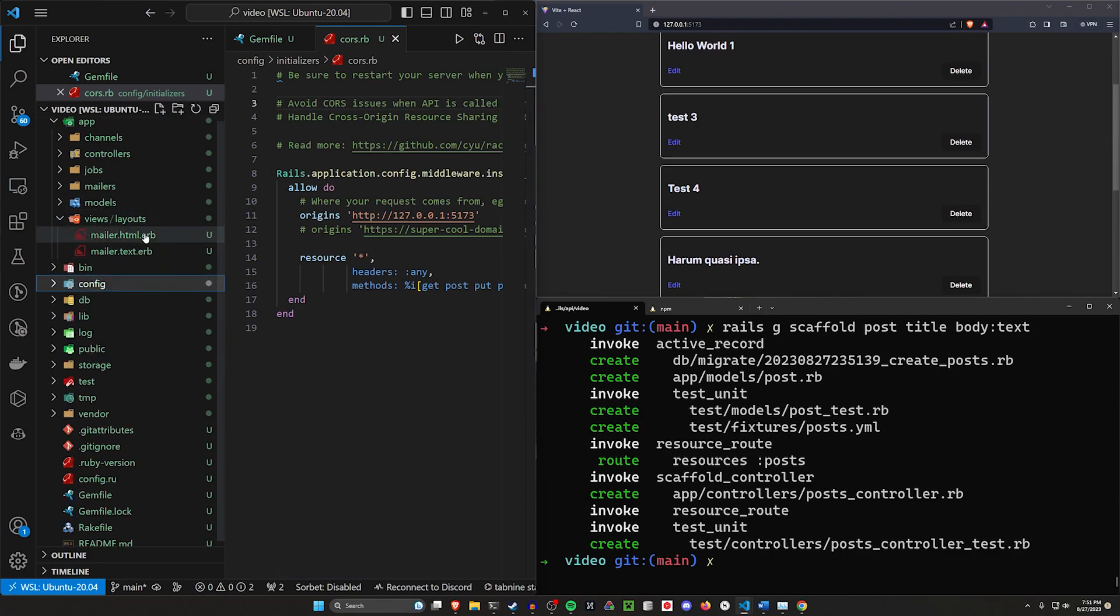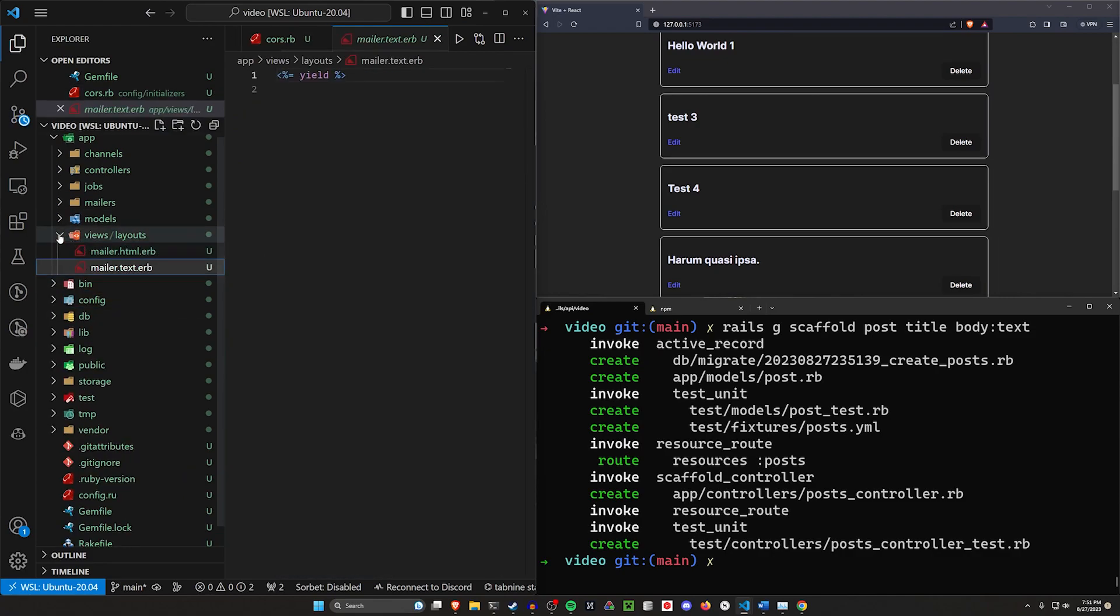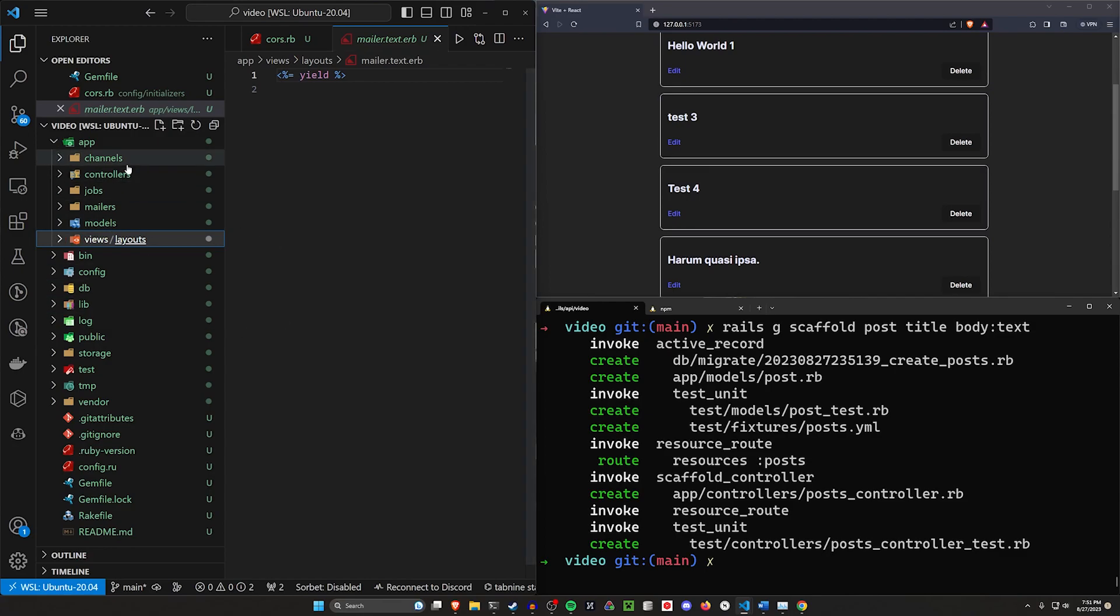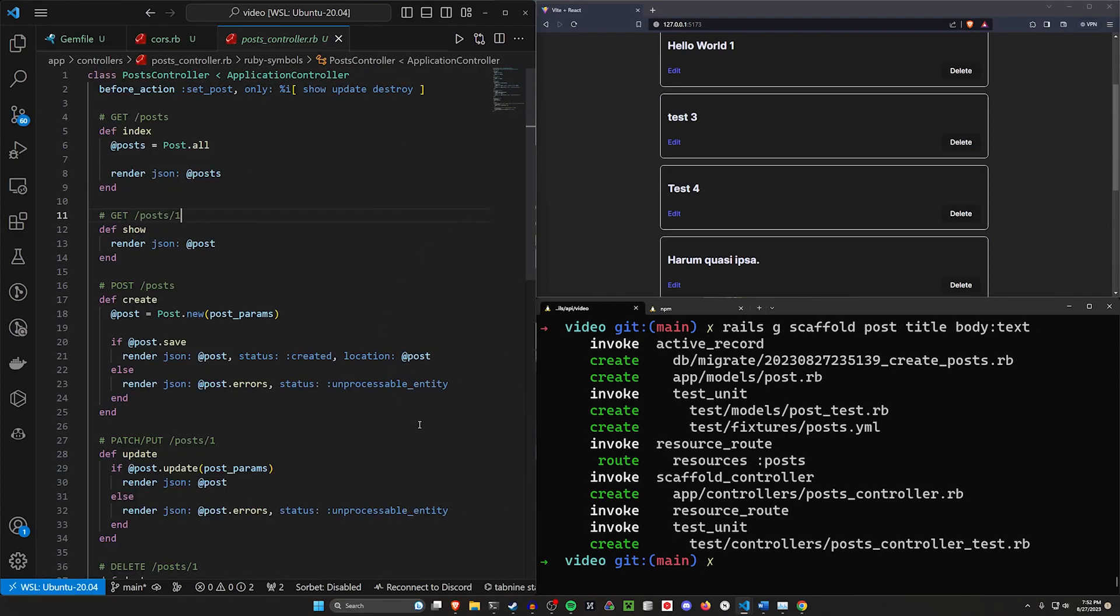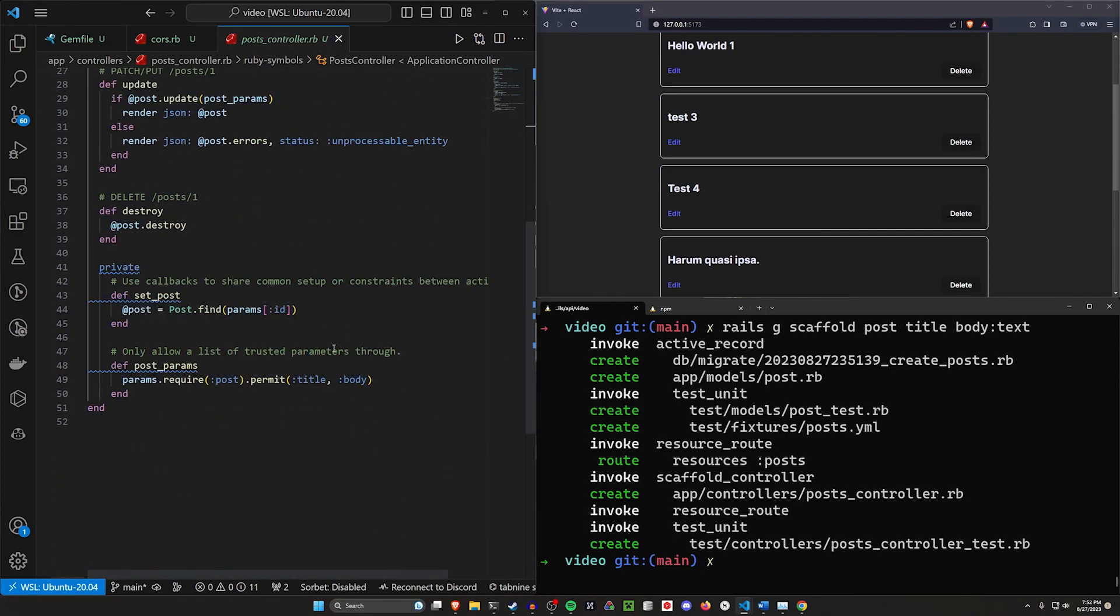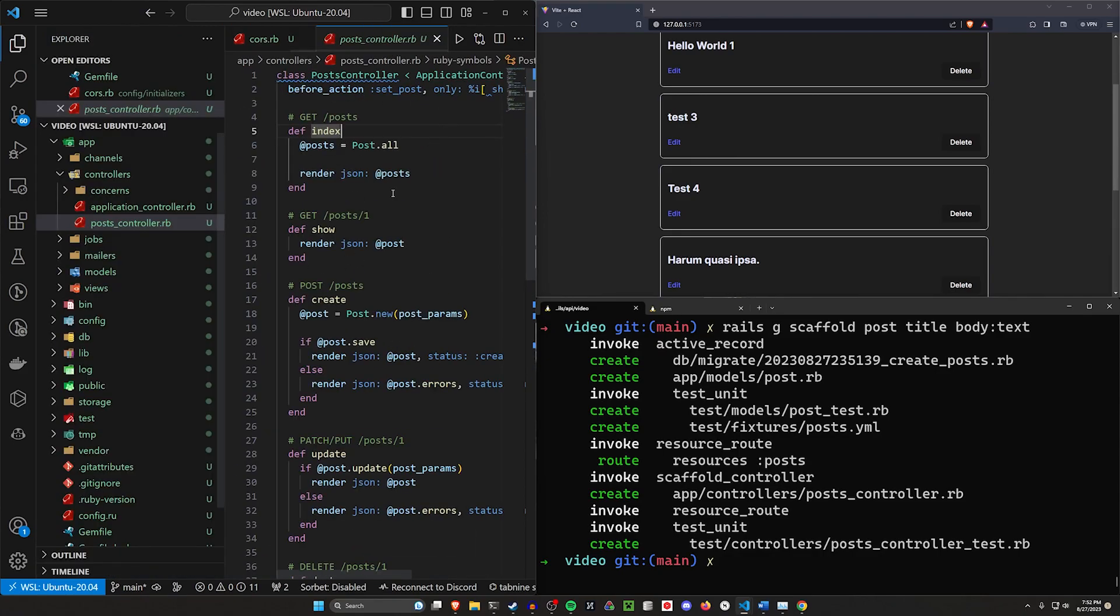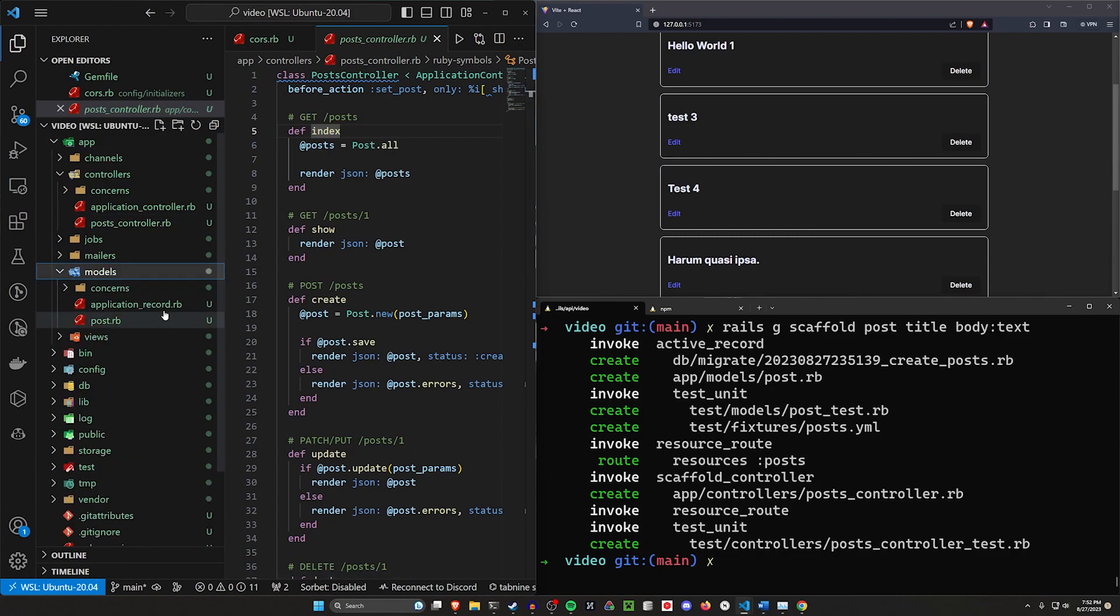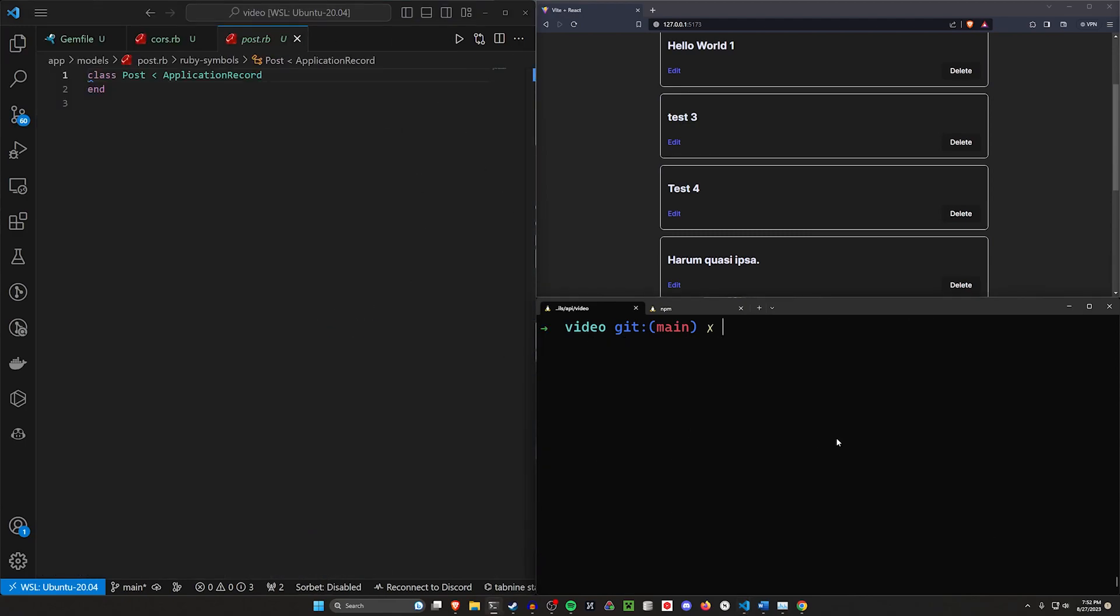Because we use that dash dash API flag, our views still don't have post views in it. We do have our controllers, our post controller, and here we can change this however we'd like. This is going to be a one-to-one translation for how we're going to do things in our React app. In our models, in our post.rb, we don't have anything right now. We can worry about that later.